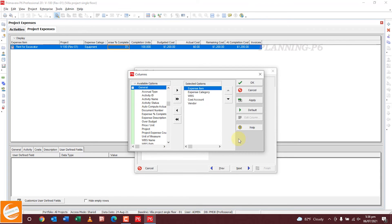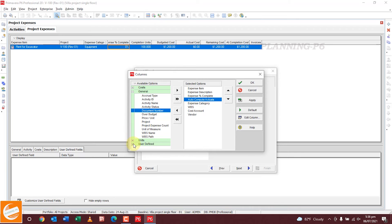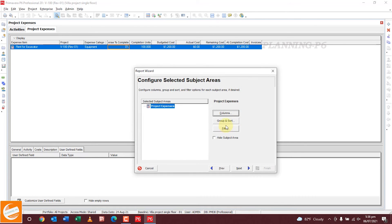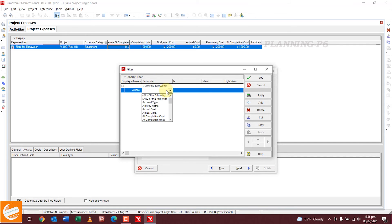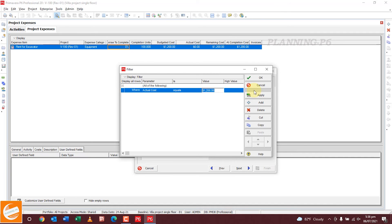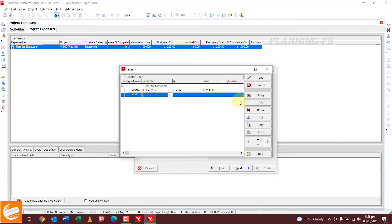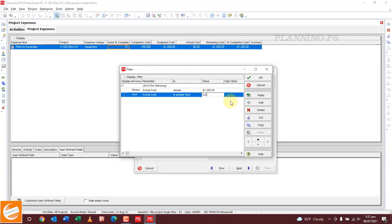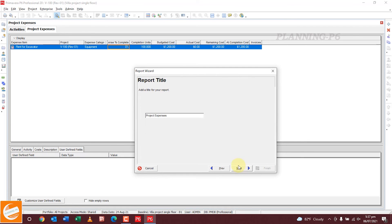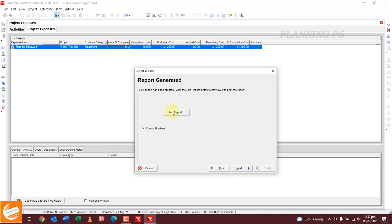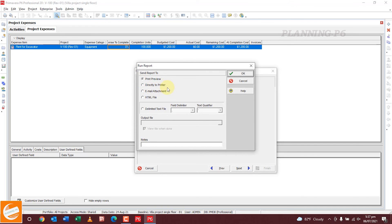In the Columns step, select any columns you want for your printout — you can add invoices and other user-defined columns. Click Apply. In Group and Sort, you can group by filters such as actual cost equal to 1200, and add new conditions like actual cost greater than or not equal to a value. Apply, then click Next and write the report title and the project you want to save it for.